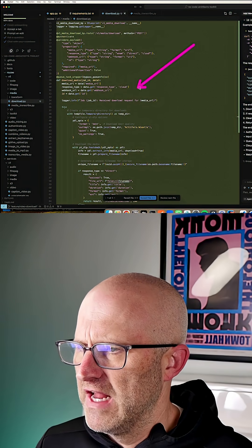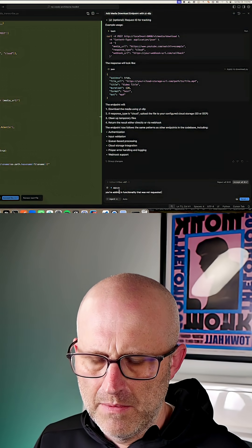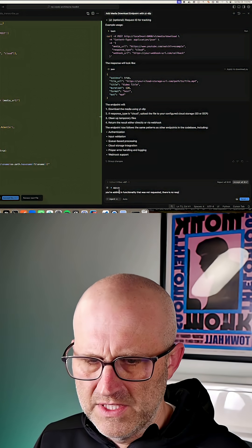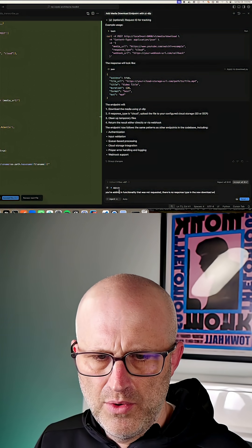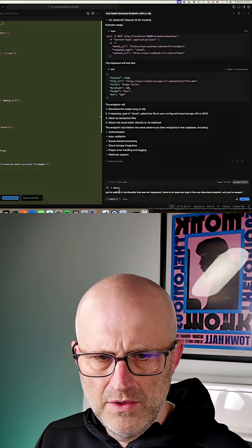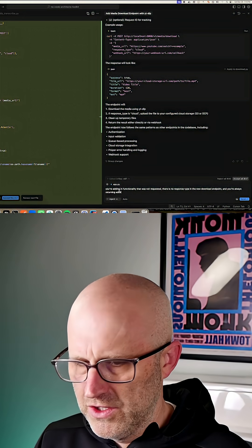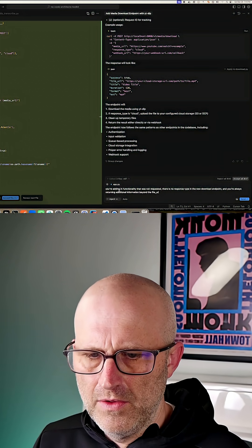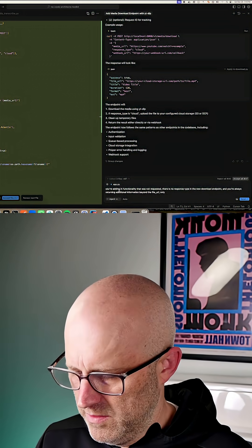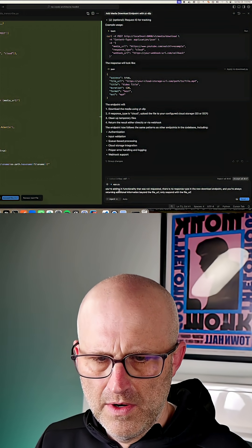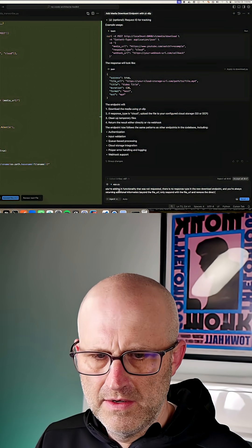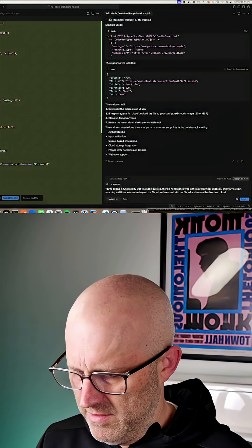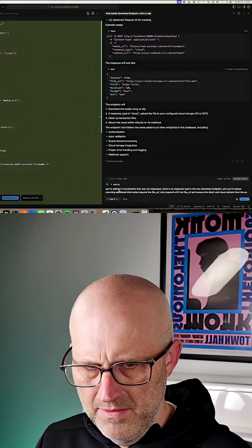Basically, it's adding in functionality that we didn't request. So I'm just going to say it, you're adding in functionality that was not requested. There is no response type in the new download endpoint. And you're also returning additional information beyond the file URL.